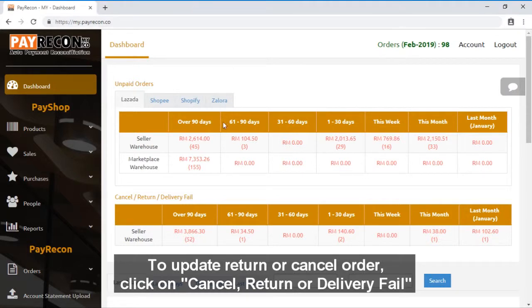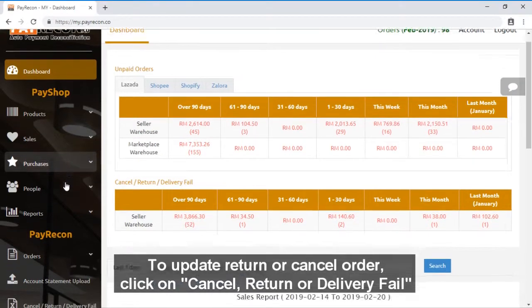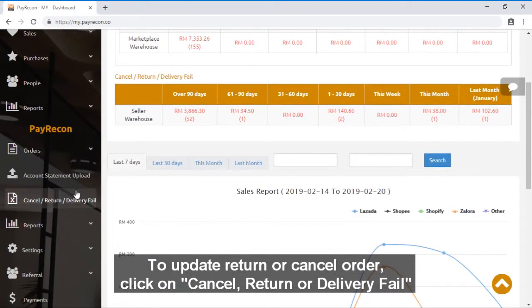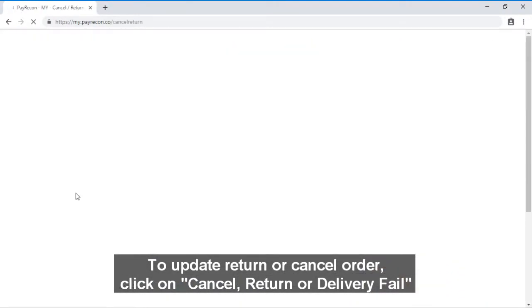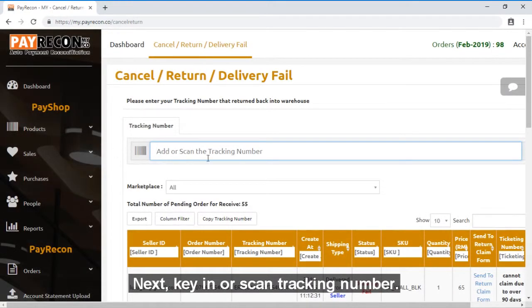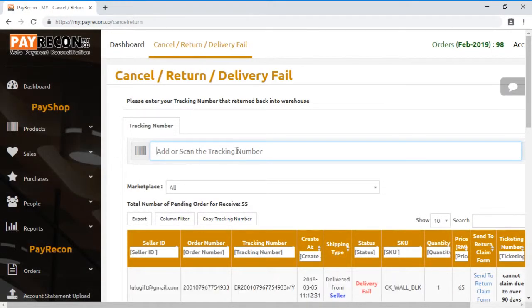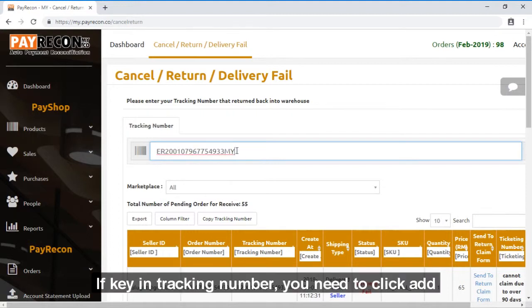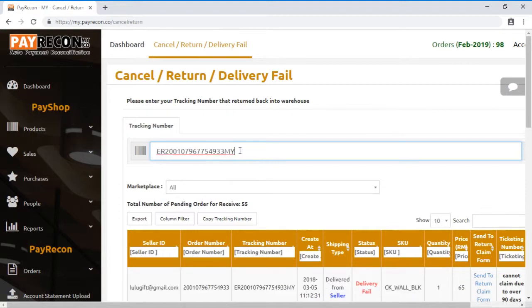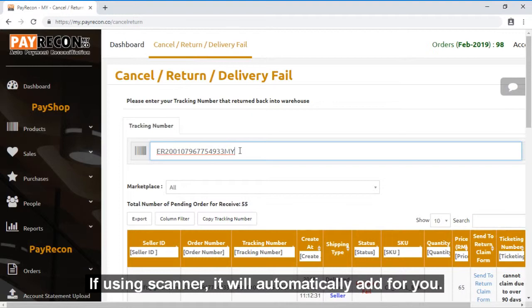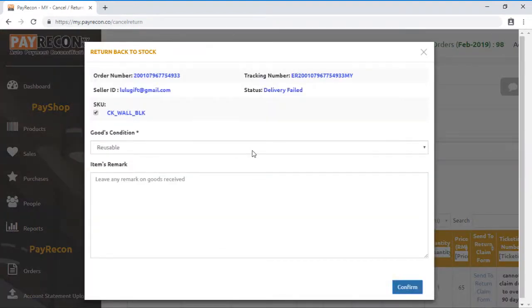To update a returned or canceled order, click on Cancel, Return, or Delivery Fail. Next, key in or scan the tracking number. If keying in the tracking number, you need to click Add. If using a scanner, it will automatically add for you.